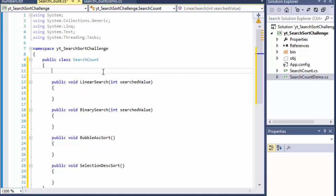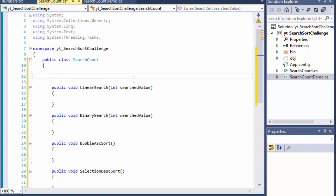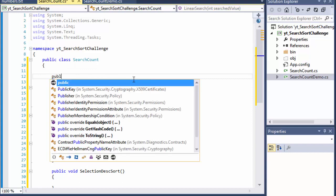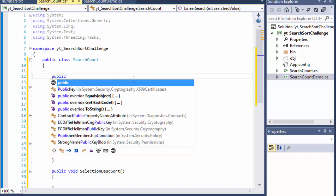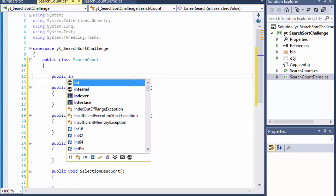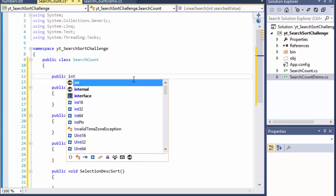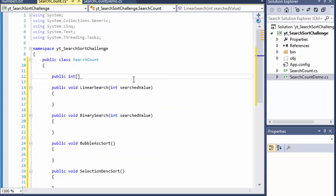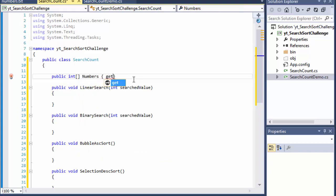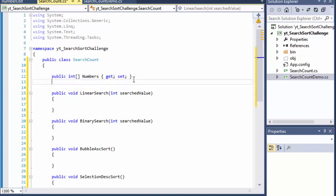So we have our methods obviously empty for now and we will need a few properties. We'll need the array. So I'm just going to create a property called public integer and it's an array. I'll call it Numbers. So this one we will have access to the numbers in the array and we'll be able to set them as well because we are reading them from the file. So we will populate the array from the text file.